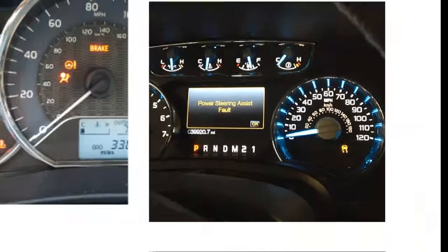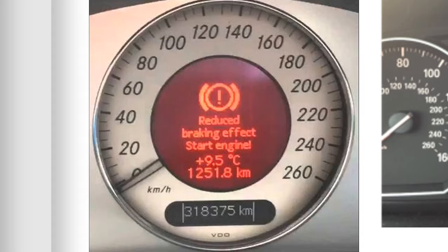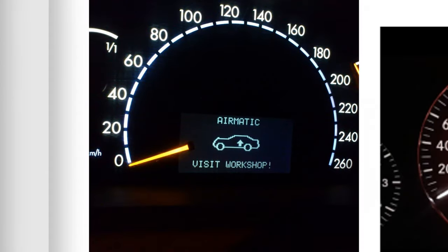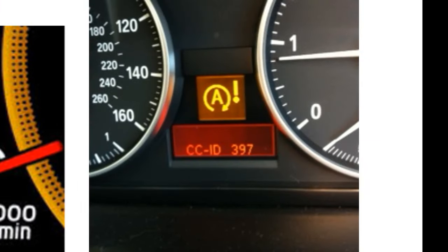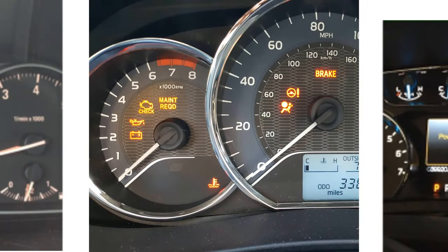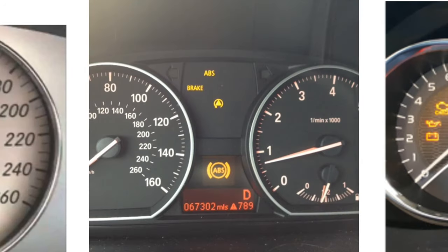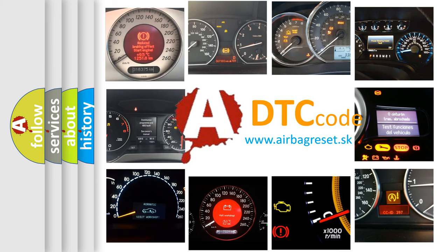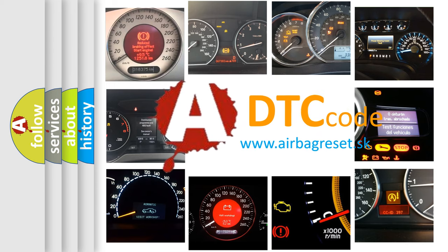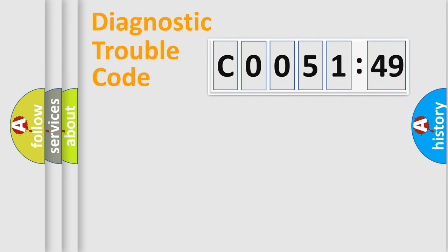Welcome to this video. Are you interested in why your vehicle diagnosis displays C005149? How is the error code interpreted by the vehicle? What does C005149 mean, or how to correct this fault? Today we will find answers to these questions together.